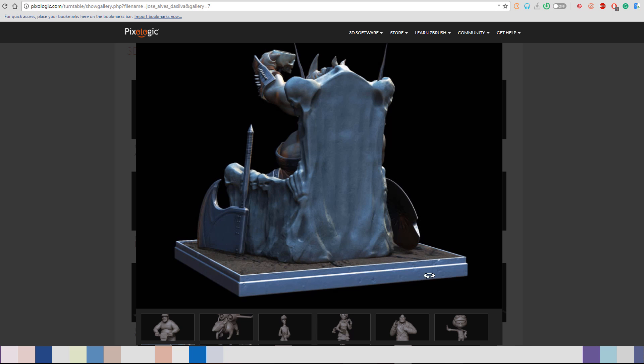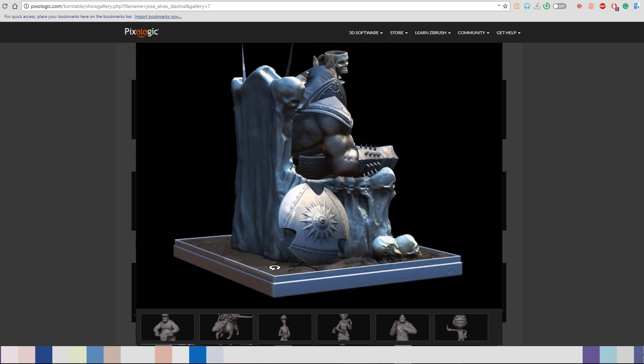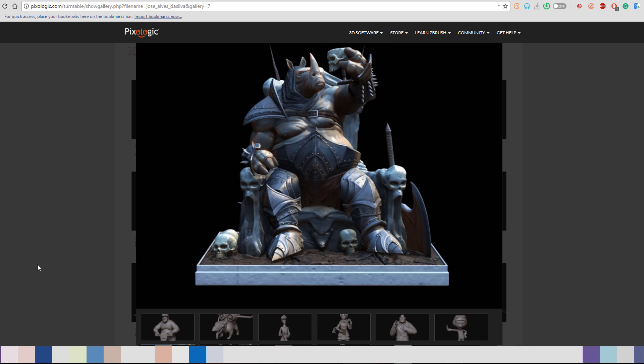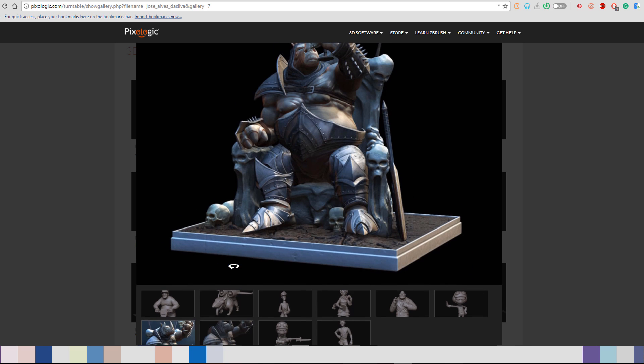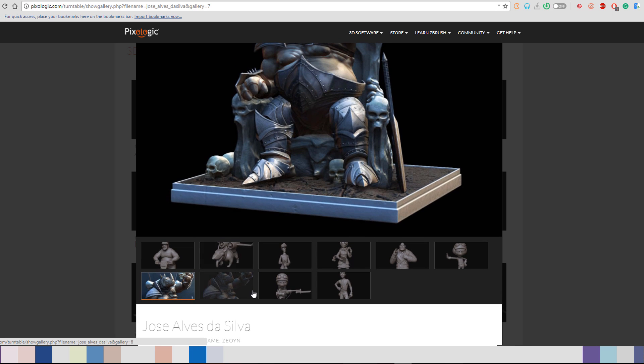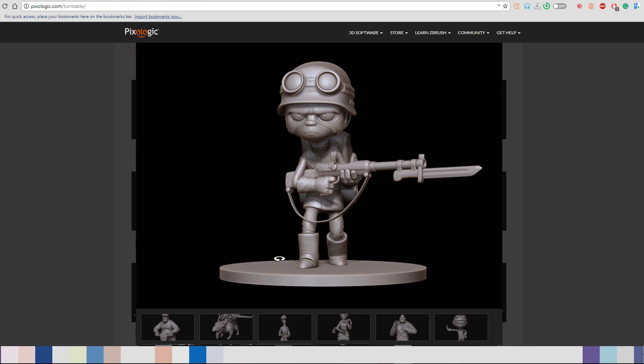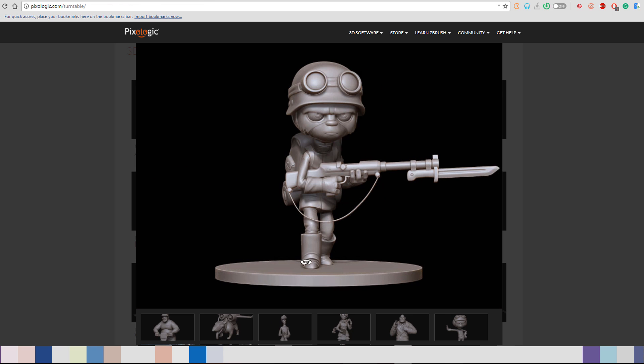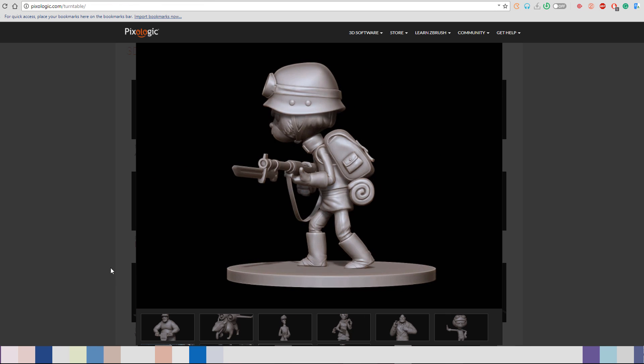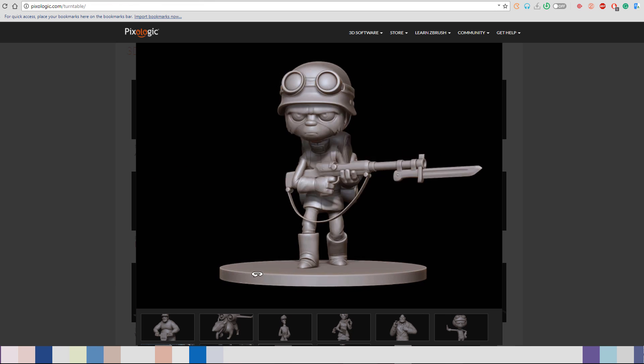While we wait for them to release the next version, which might probably be called 2019 or ZBrush 2018 with an R series,